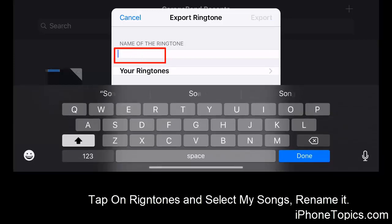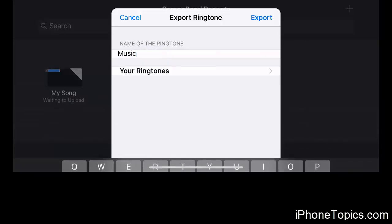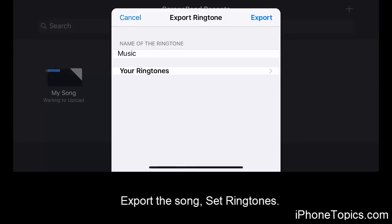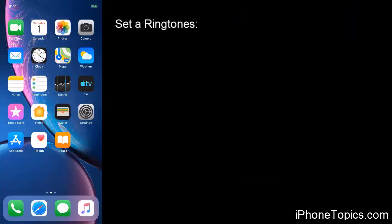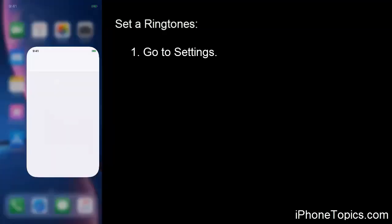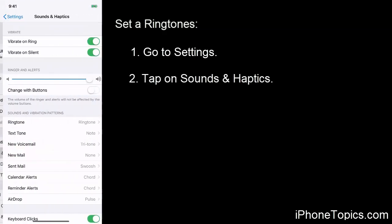Now you're going to make this into a ringtone. Tap on Ringtone from the menu, then tap on the song name to rename it. I'm naming this song 'Music'. Click Done, and now you can export the song as your ringtone.